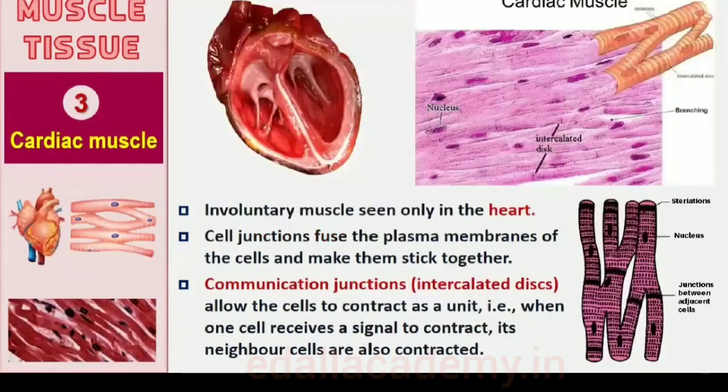Cardiac muscle tissue is a contractile tissue present only in the heart. Cell junctions fuse the plasma membranes of cardiac muscle cells and make them stick together. Communication junctions called intercalated discs at some fusion points allow the cells to contract as a unit — when one cell receives a signal to contract, its neighbors are also stimulated to contract.